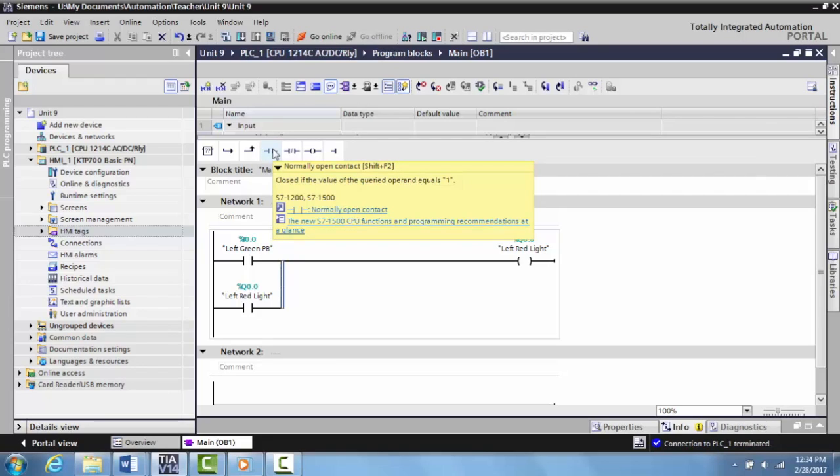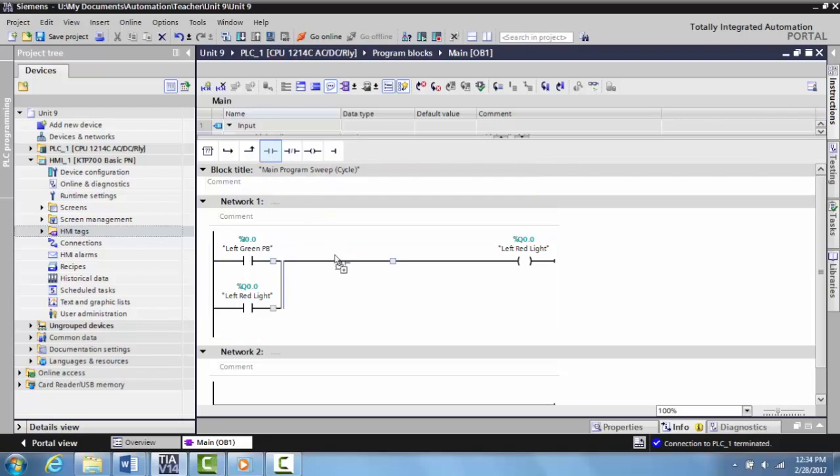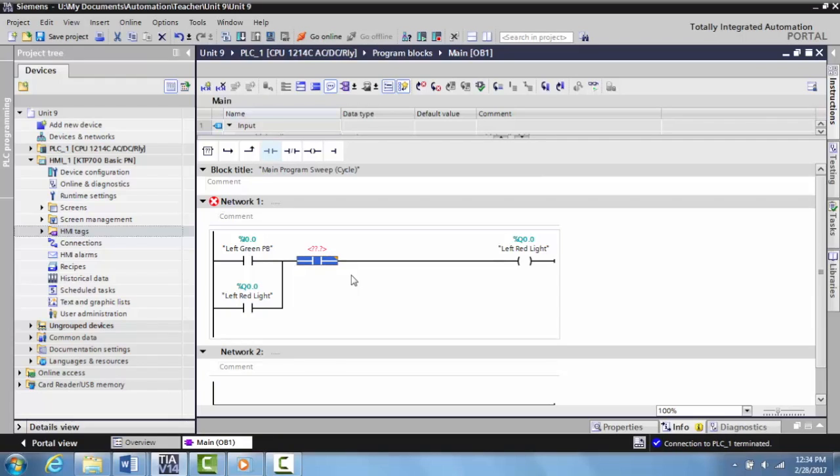In that case, we want to use a normally open contact because a normally open contact in this digital world will only allow logical continuity when it's activated, or when the contacts in the physical world are being made. That's what's happening here on a stop button.